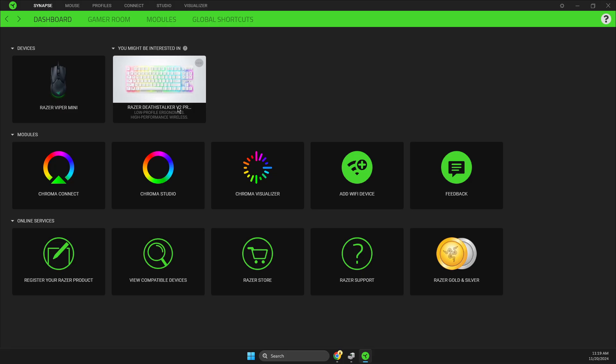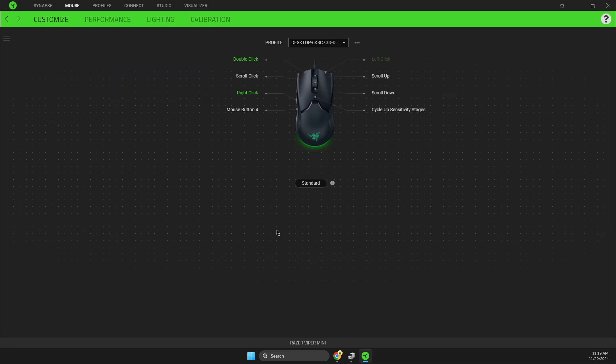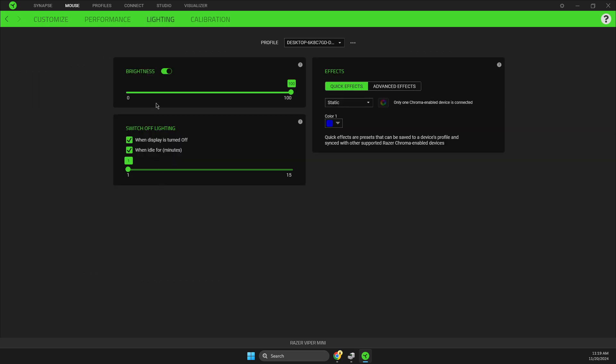Then you need to go to lightning. The first option will be brightness, so you can set up how bright you want your mouse to be, or you can just disable the RGB lights by setting brightness to zero. So this is the option for brightness.